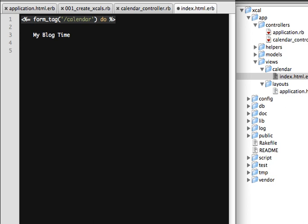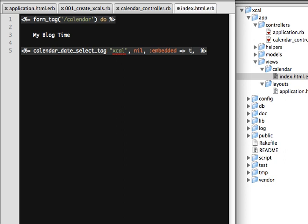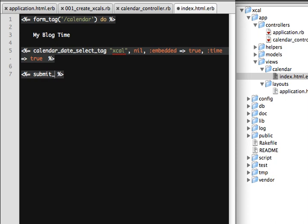The calendar helper goes inside the form block. The params key can be named anything you like — let's call it 'xcal', the same as the attribute in the database. The second parameter controls embedding behavior, and setting 'time: true' means we will be capturing the time as well. That will display the calendar. Then let's add a submit tag so we can click and send the selected value to the server.